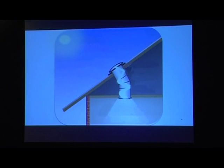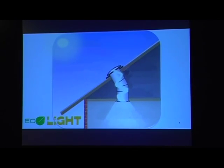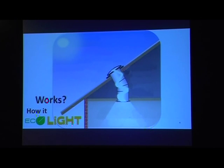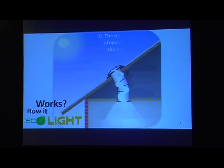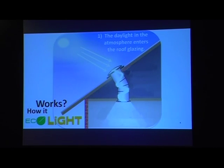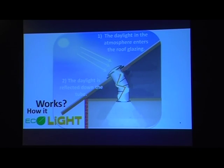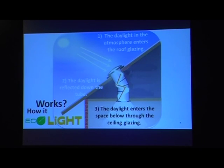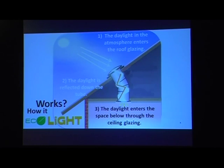How does Ecolight work? First, daylight enters through the roof glazing — there is a dome you install on top of the roof. Then the daylight is reflected down through the tube. Finally, the daylight enters the space below through the ceiling glazing. Simple. Very direct.